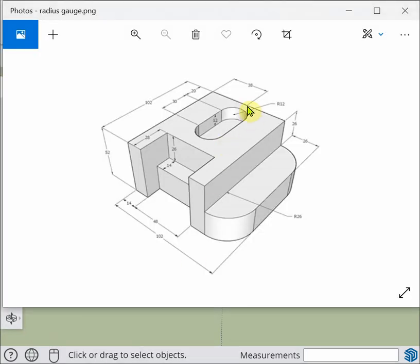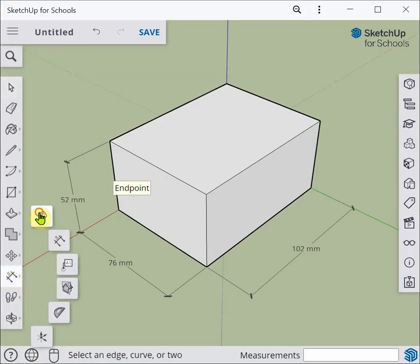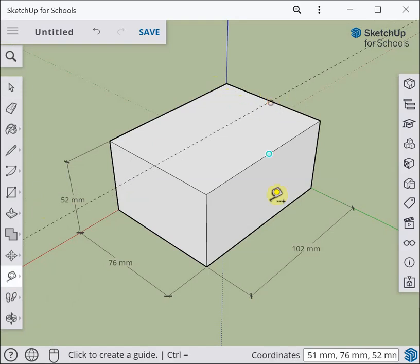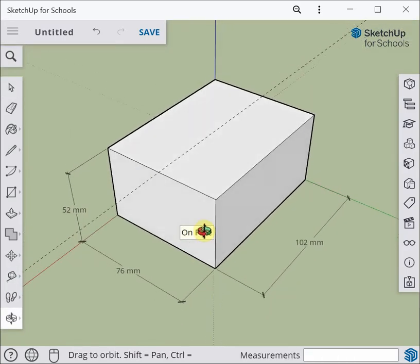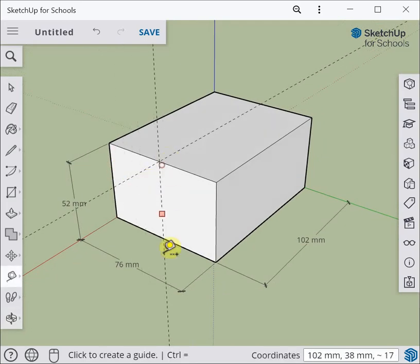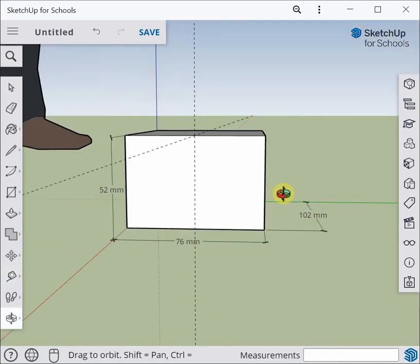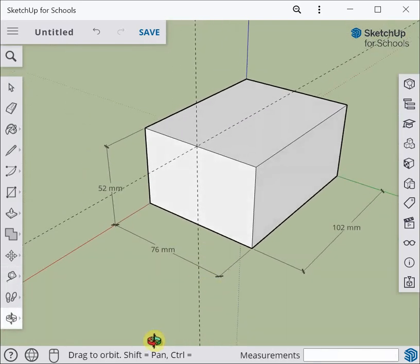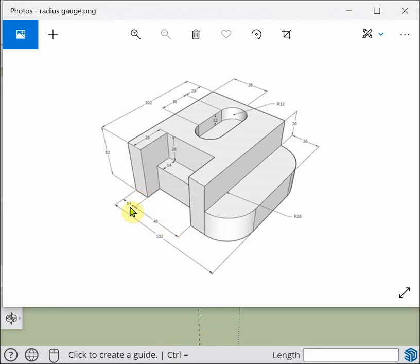The next thing I want to do is draw a centerline running down the middle of the long axis of the object. I'll use the tape measure, click on the edge, and hover over the midpoint which gives me 38 mils — that's my centerline across the top. I'll also put a vertical centerline in, bringing it across so I've got centerlines on both faces.